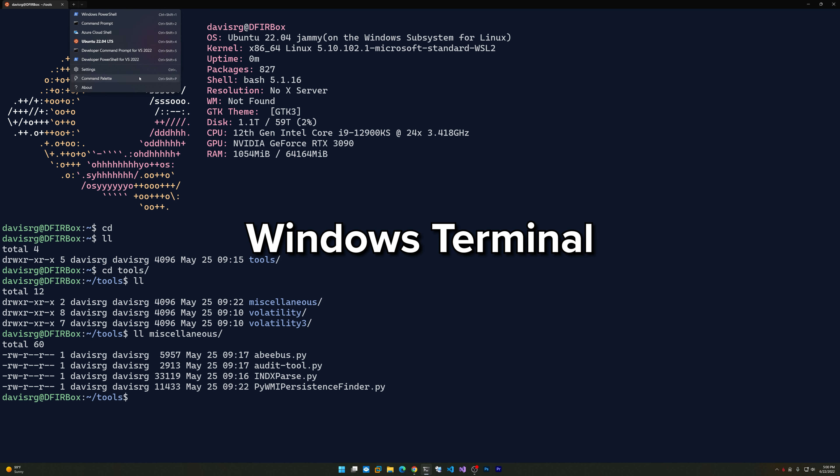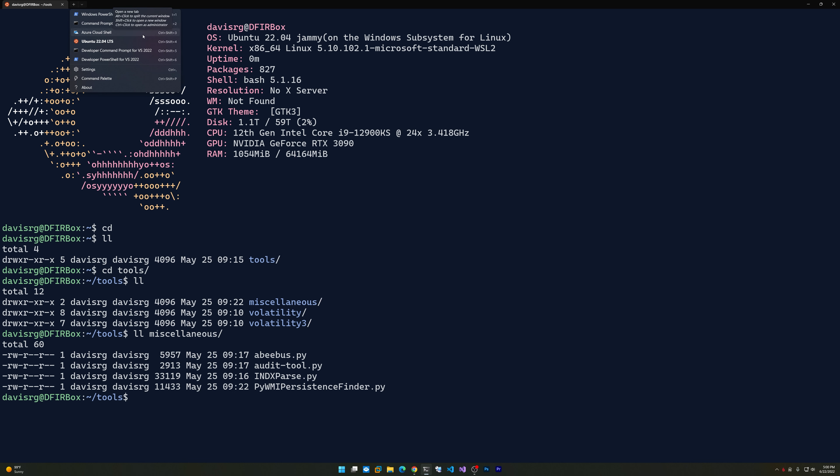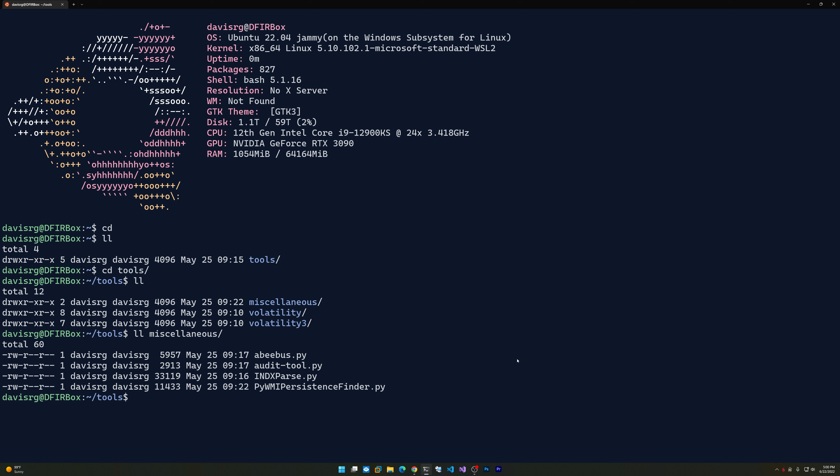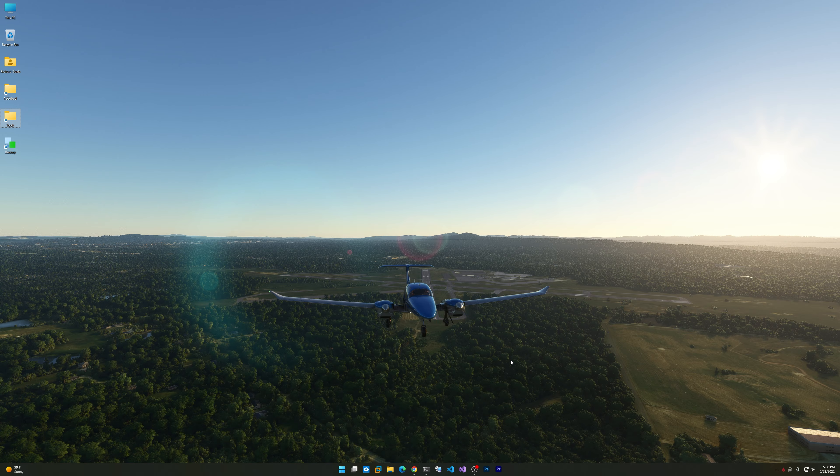That's obviously what I'm using here. You can see I have PowerShell, Command Prompt, Azure Cloud Shell, the single WSL machine here, and a couple of developer command prompts. Windows Terminal is equally awesome. If you're not using it, well, why not? Windows Terminal is amazing.